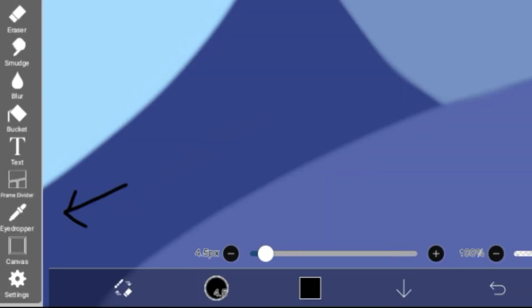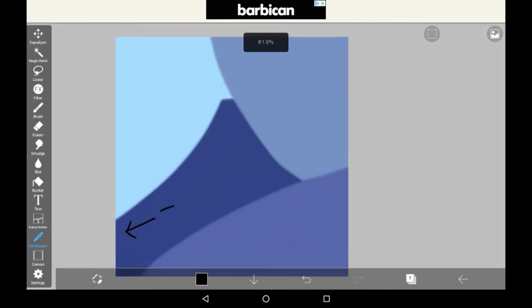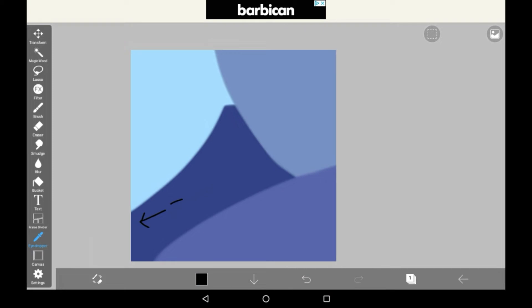As you can see, the eyedropper is over here as this arrow shows. If you click on it, it is basically going to let you choose any color from the current canvas.